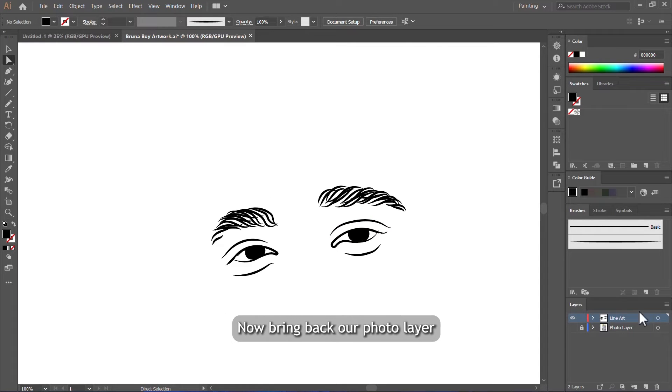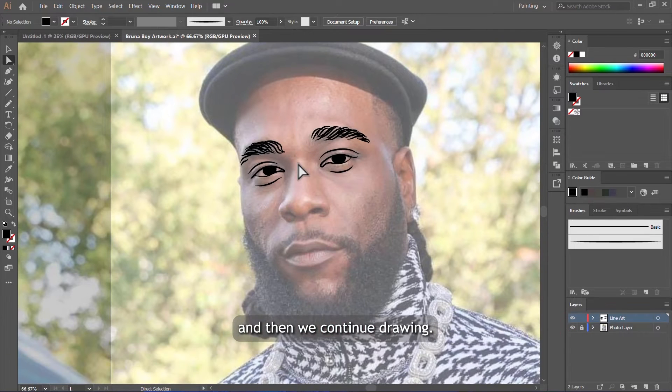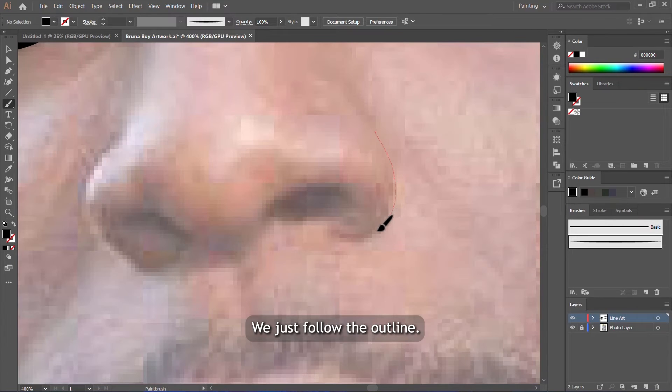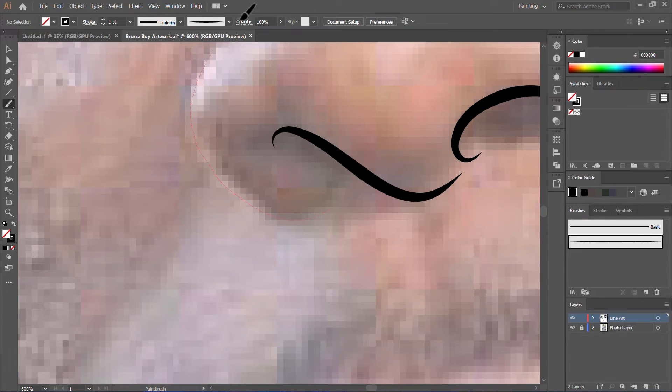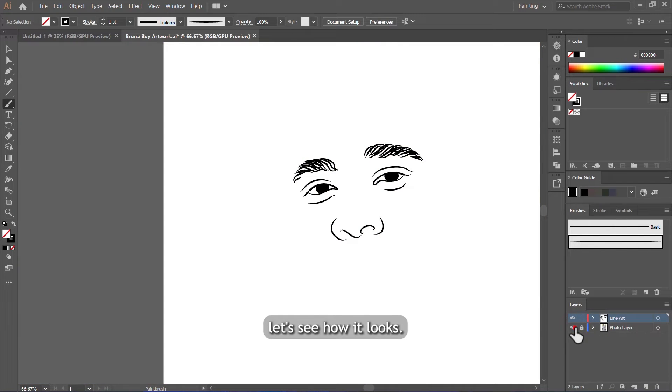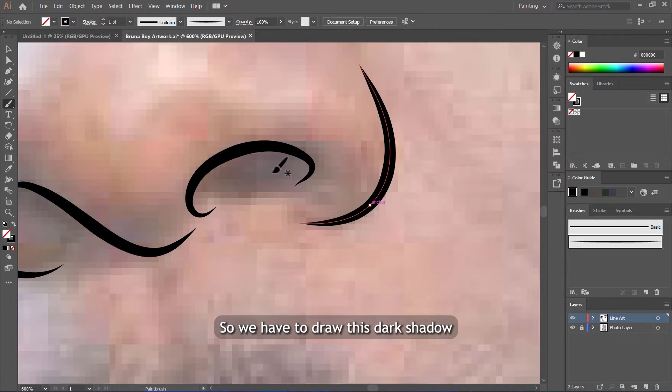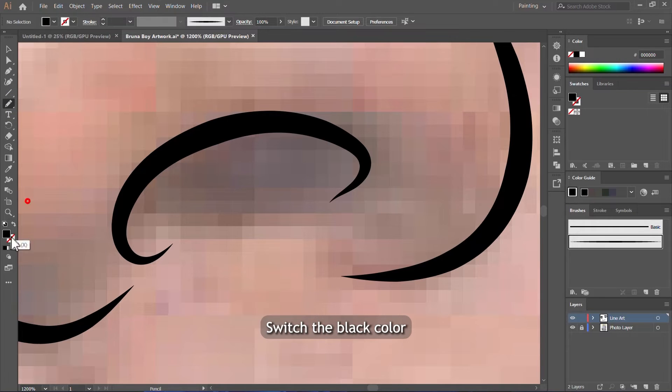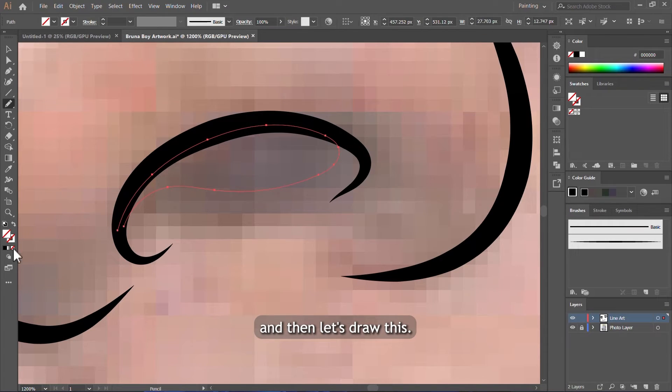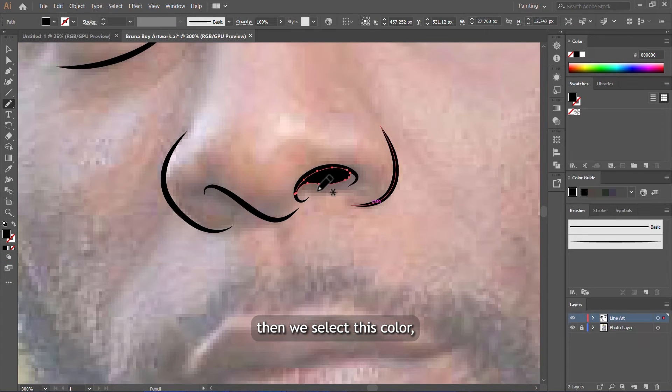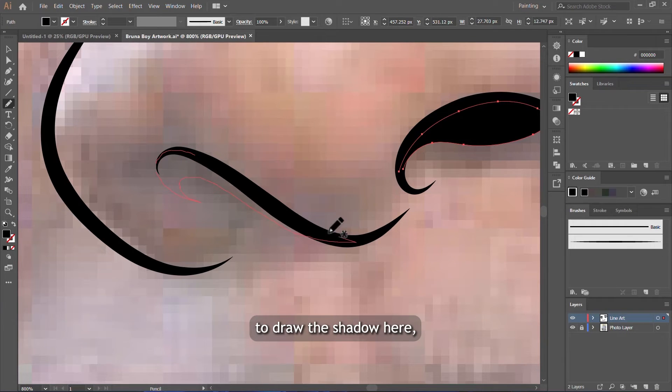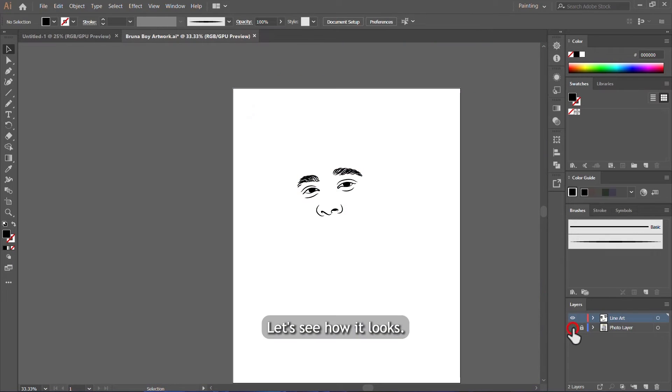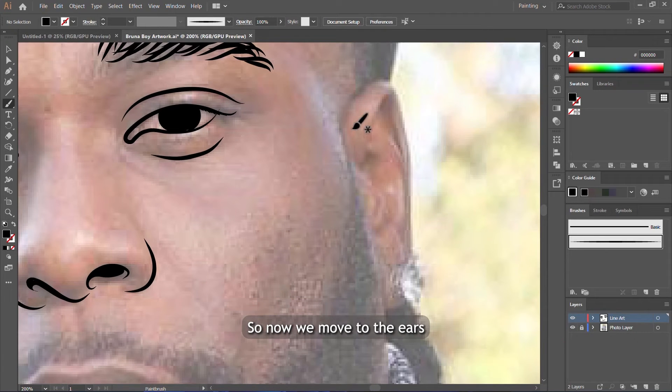Now bring back our photo layer and then we continue drawing. We move to the nose. We draw the shape the same way we are drawing other shapes. You just follow the outline. Let's see how it looks. It's coming. So we have to draw this dark shadow beneath the nose. We will use the pencil tool here, switch the black color to the fill tool here, then let's draw this and make it black. We can do the same on this side, just to draw the shadow here also. Let's see how it looks. Awesome.